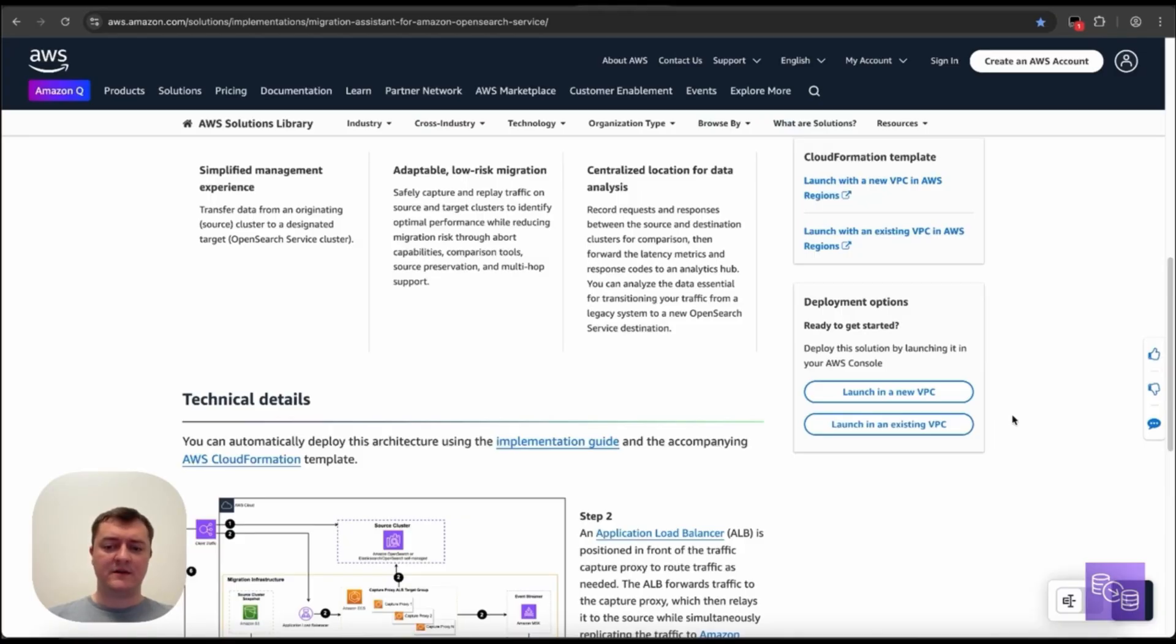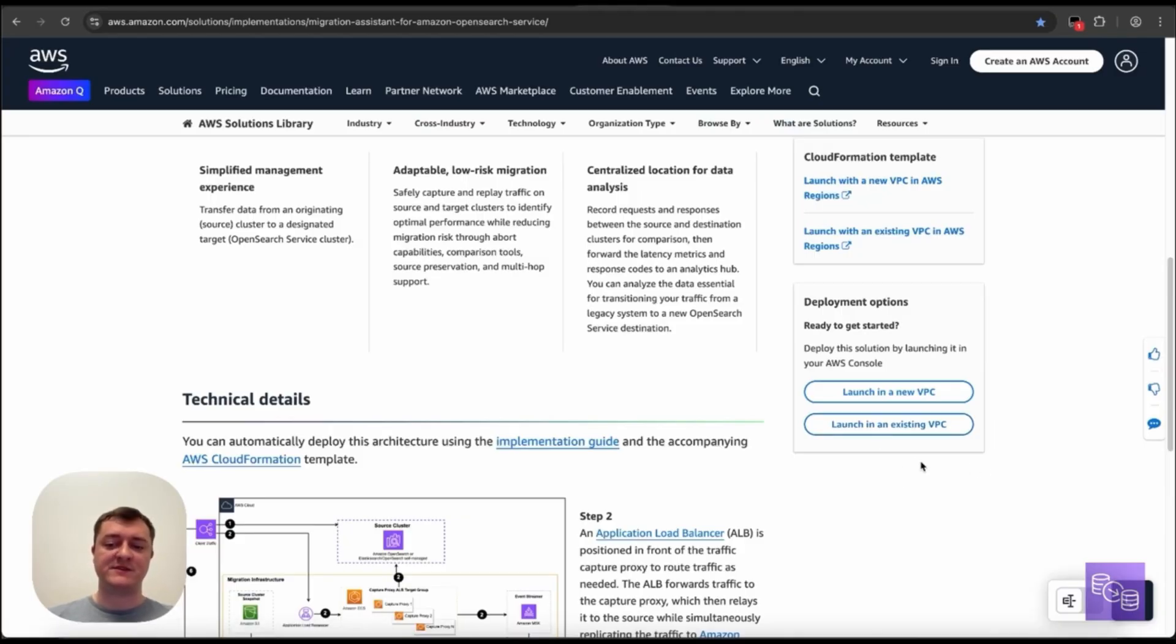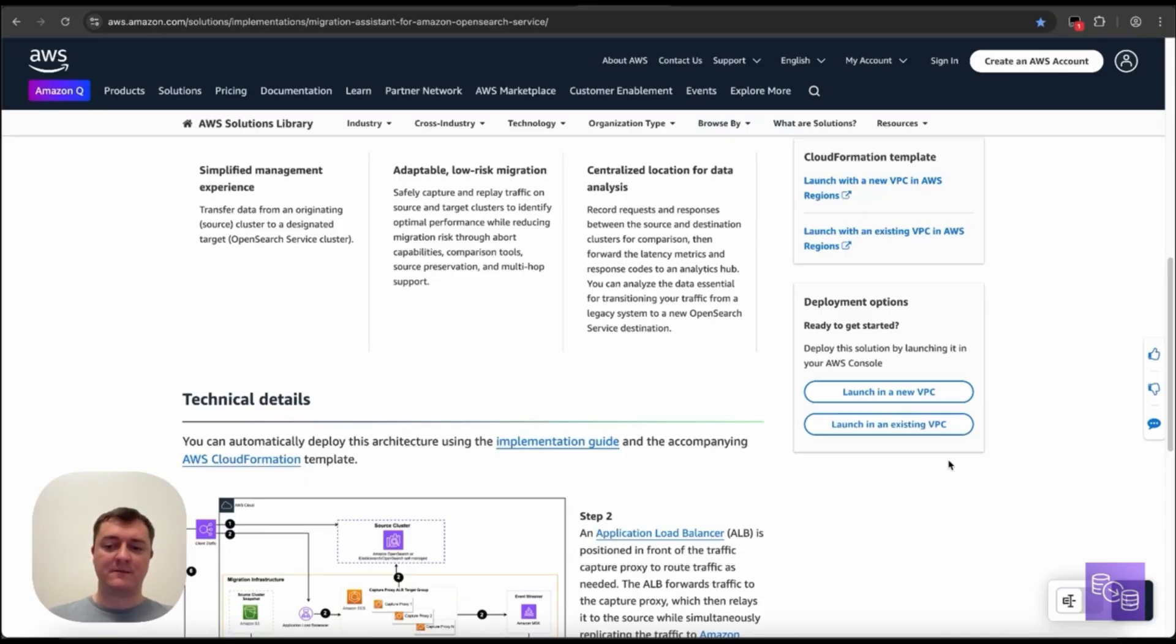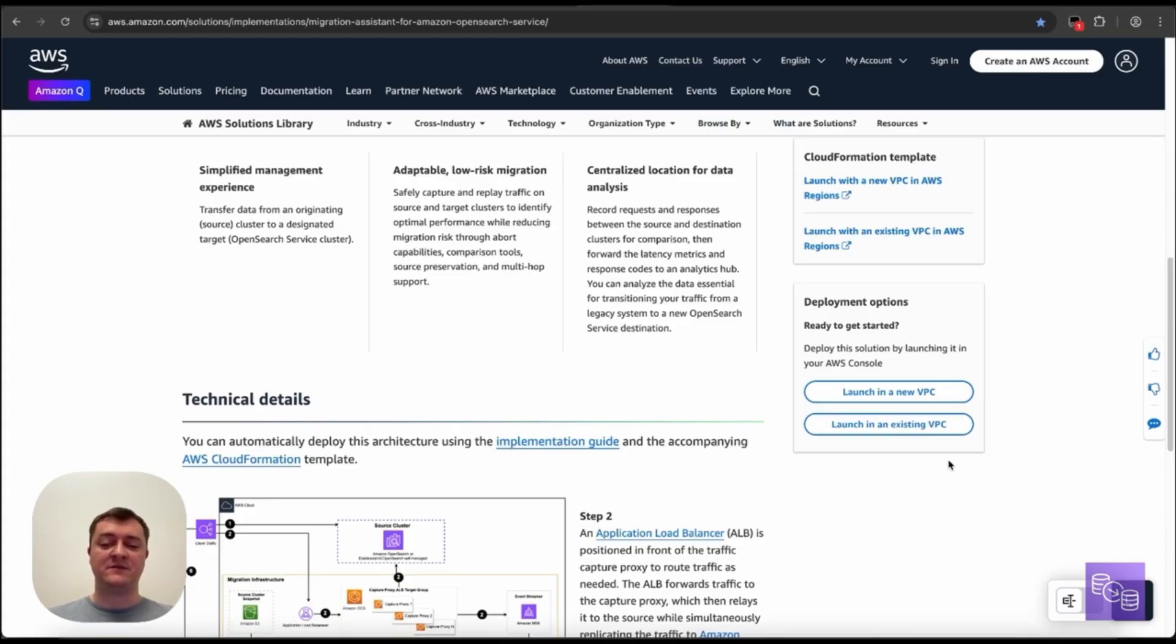Another option is this existing VPC, where we will place our migration resources into some VPC you provide. This can also be useful from the networking side with clusters that already exist in some VPC, and we want to limit network setup that we need to do between clusters that were in different VPCs or MA being in its own VPC.